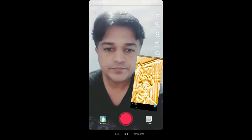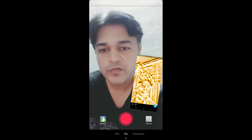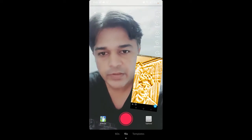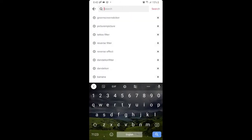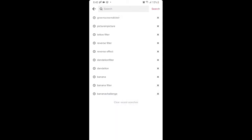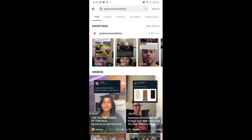Likewise, suppose you are not finding the filter there — what you can do is go to Discover and search for 'green screen sticker'. Here you will see videos with this effect. Tap on any video you want.